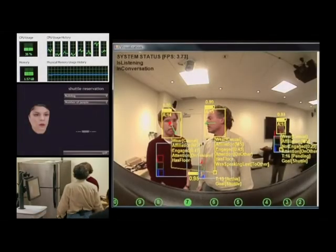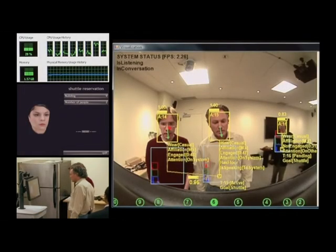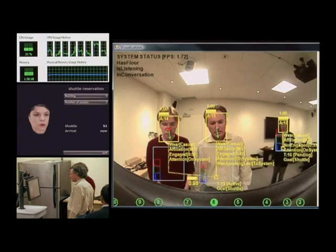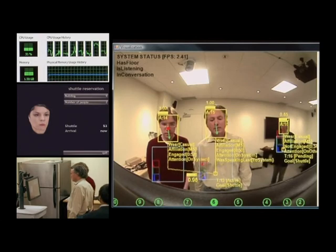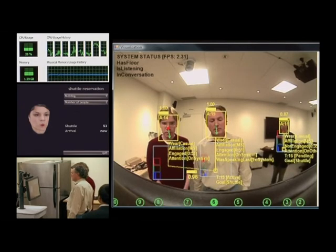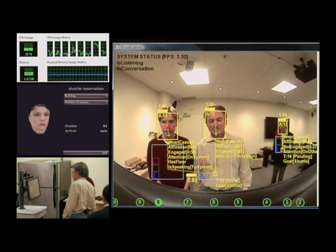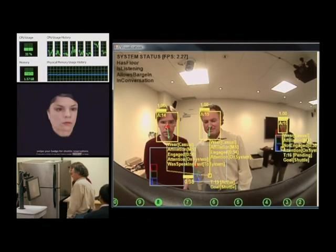Excuse me, sir. Yes? You will be on shuttle 53. It should be here any second. All right. Thank you. Bye-bye. Bye.